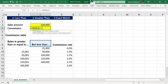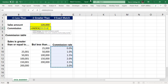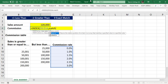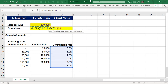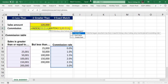If you have already used index and match, this video will help you understand more clearly when to use positive one or negative one in the match function. In the index function, we select the array of the commission rate column, and then we apply the match function where the lookup value is the sales amount in C3, and the lookup array is the first column range from B9 to B14.